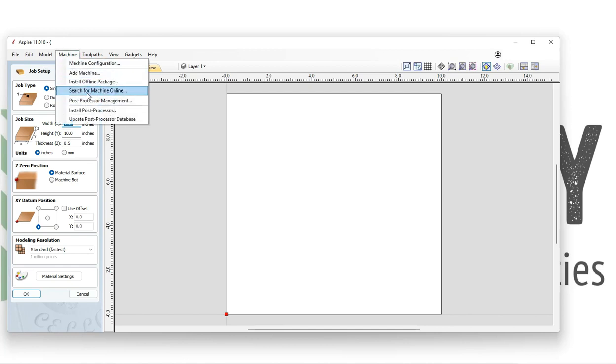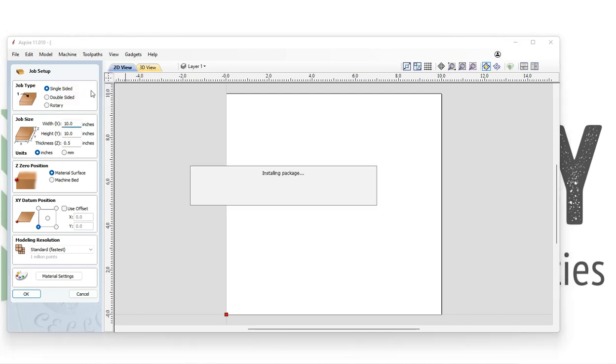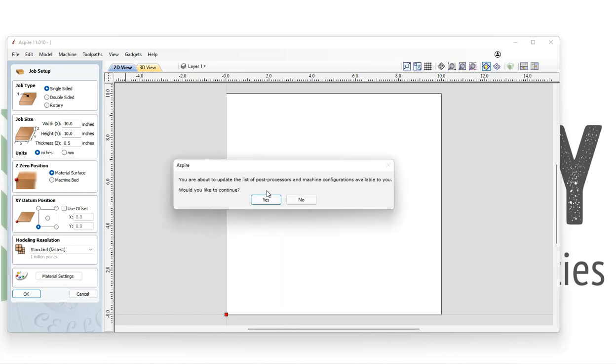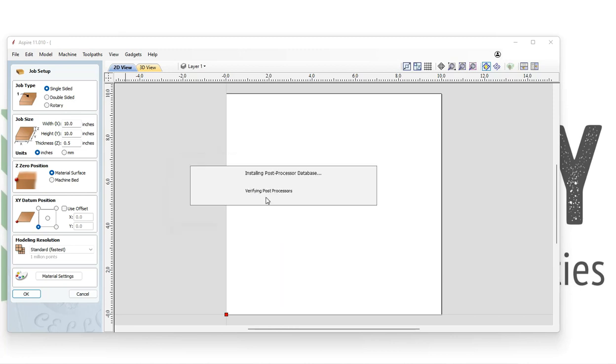At the top of the page, we'll select machine and on that dropdown, we will search for machine online. This is going to download the archive of machines and post processors that Vectric has.